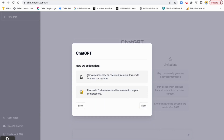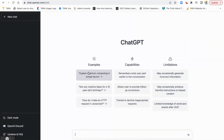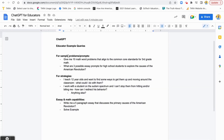They also mention they collect data, so what I type in feeds into their model and helps make it better, but they don't share anything. They give you a few example prompts to start with, but I've got my own examples. Let's start with the first one — I'm going to ask it to give me 10 math word problems that align to Common Core standards for third grade math.